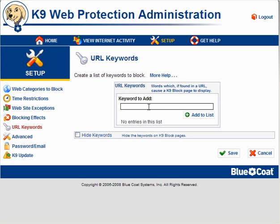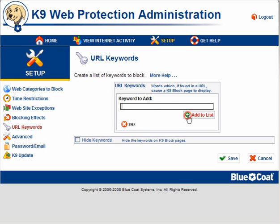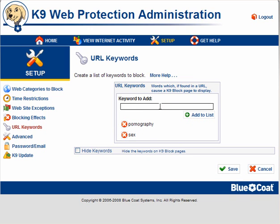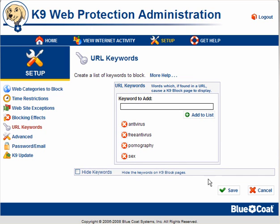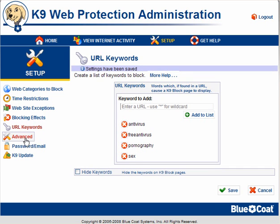URL keywords — you can enter specific keywords and block sites that contain these words. For example, entering 'sex', 'pornography'. I will also add 'free antivirus' because there's an awful lot of malware out there offering free antivirus scans and free malware scans. A lot of people are downloading this stuff, and you can help yourself by entering the keywords.